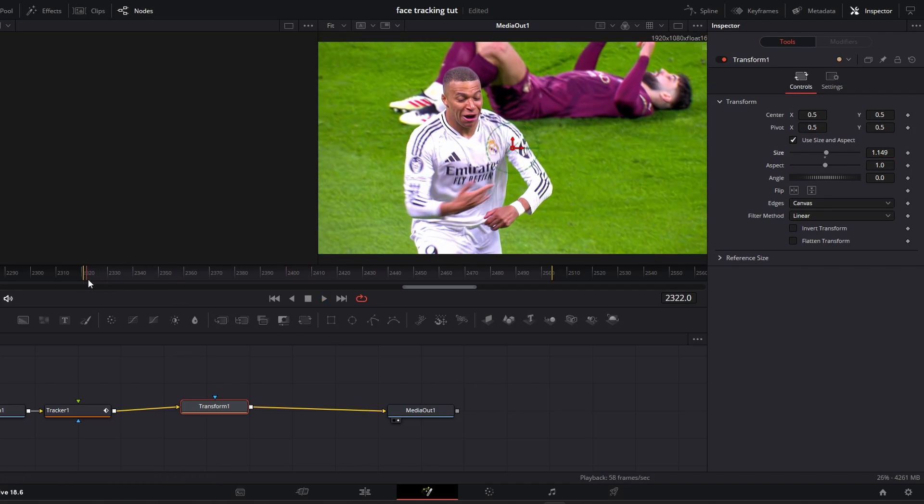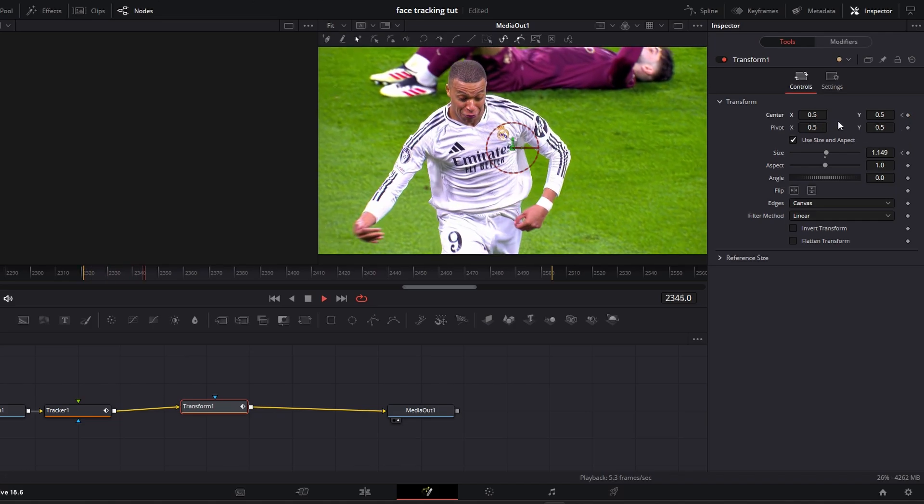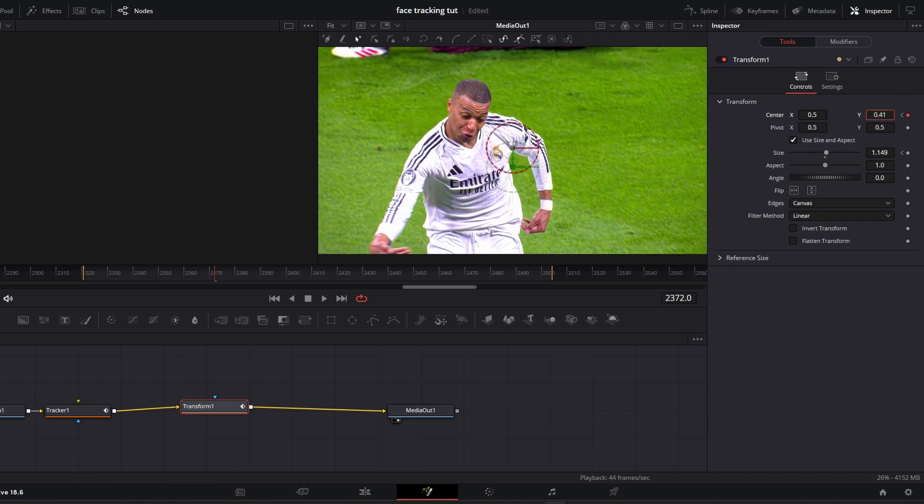Keyframe the size and position axis at the first frame. Then move to the frame where your clip is out of the aspect ratio and adjust it accordingly.